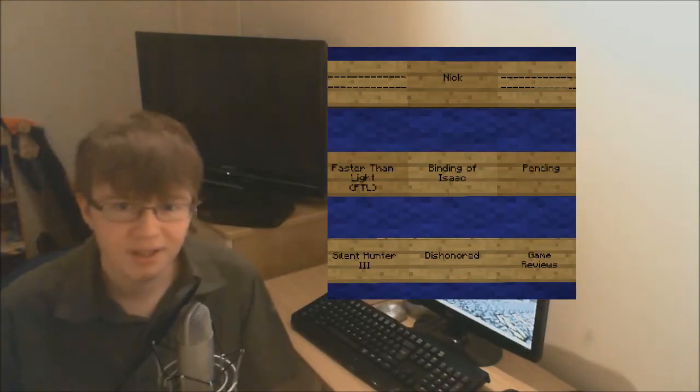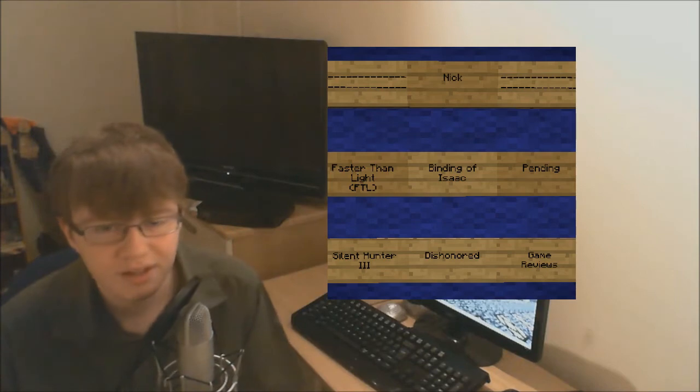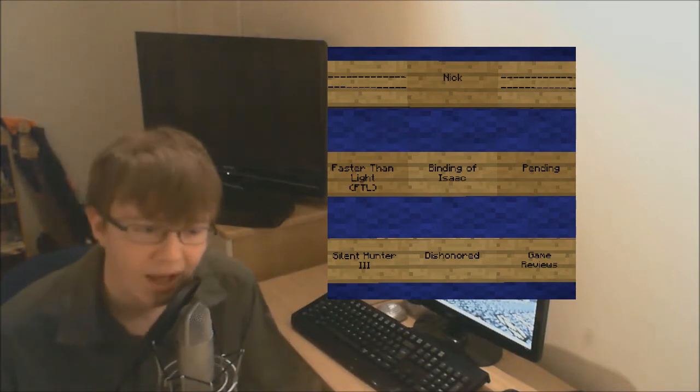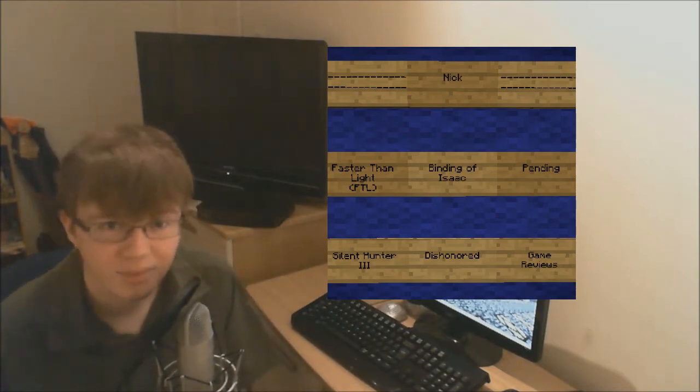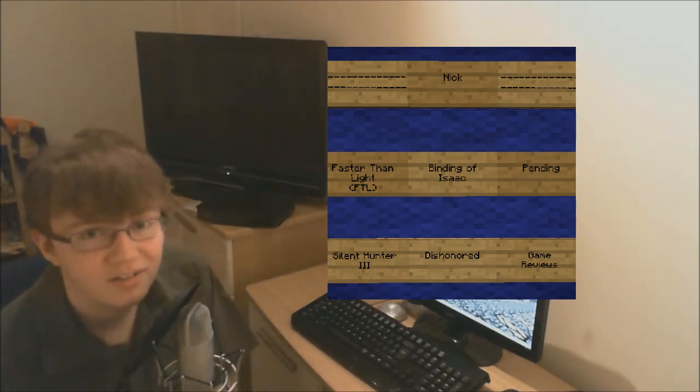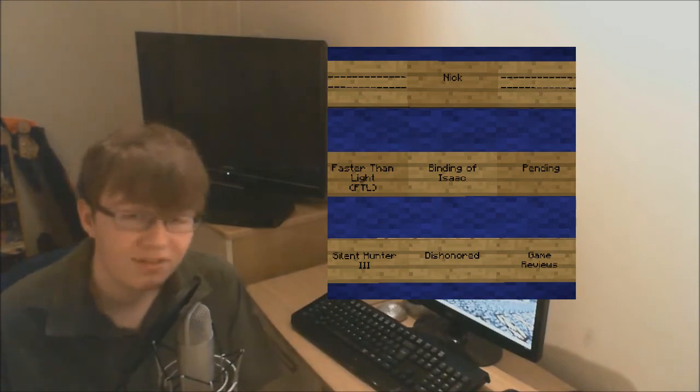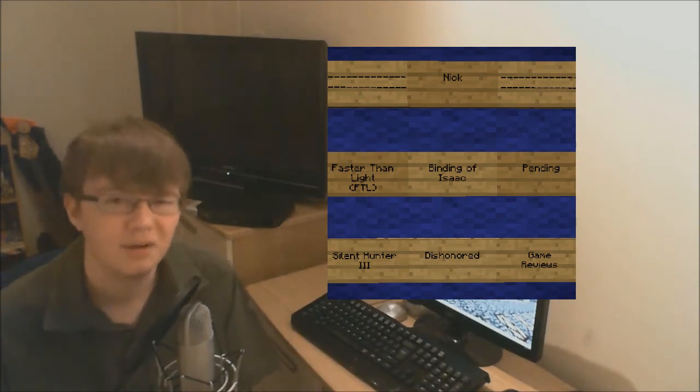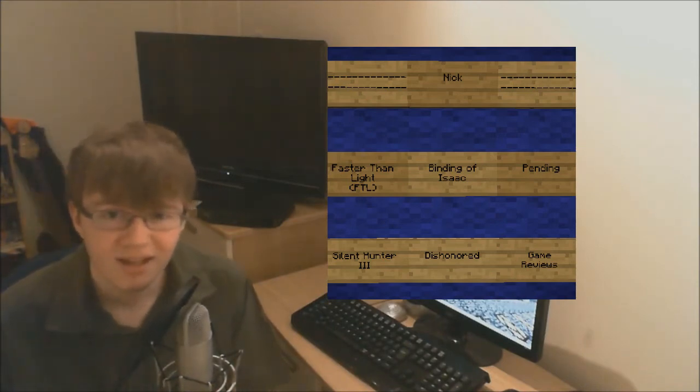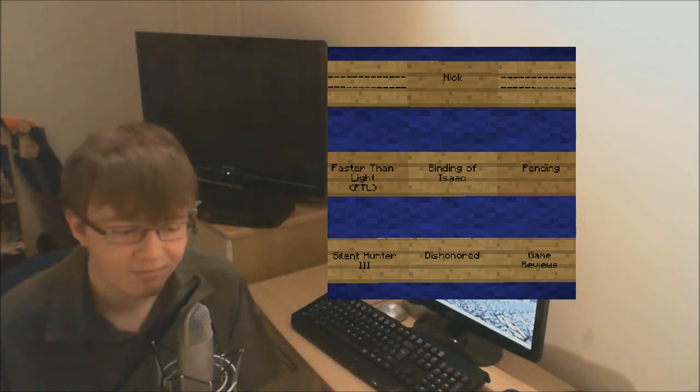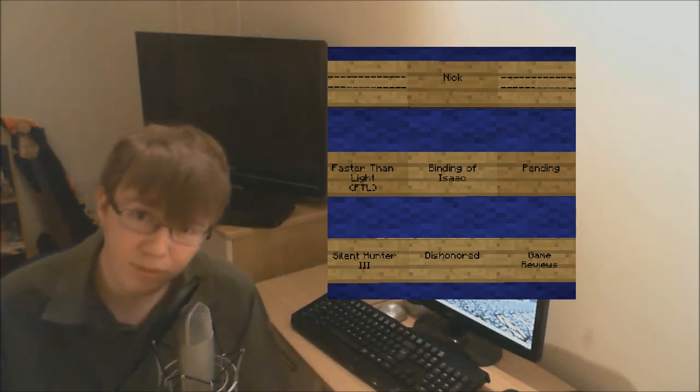So up next is Nick. We've got Faster Than Light. He's going to be looking at some of the other types of ships that he can unlock because apparently they changed the gameplay quite significantly. I'd like to know how. But that's for him to explain.